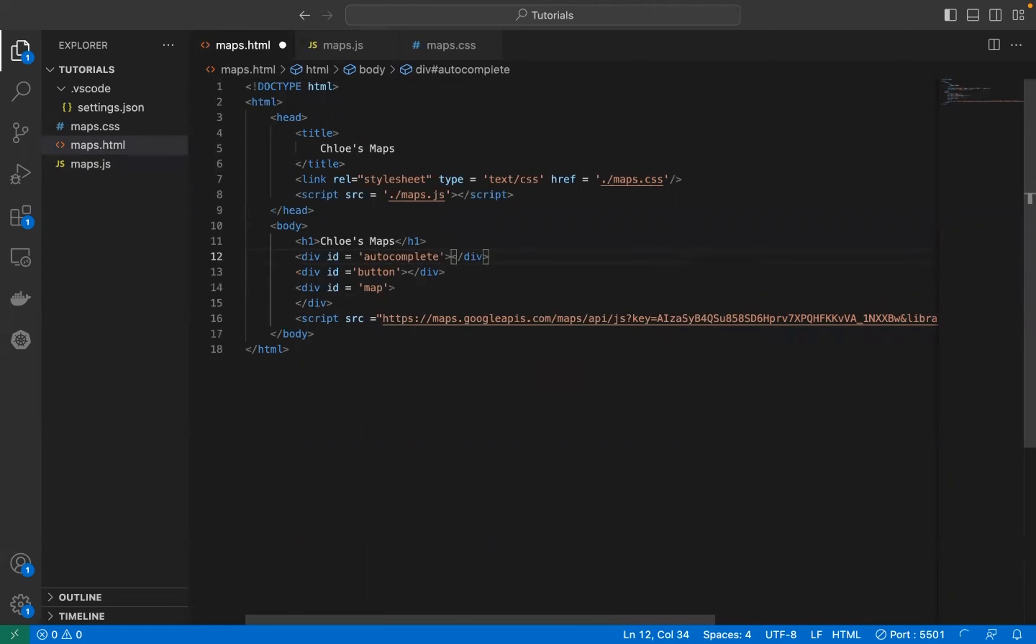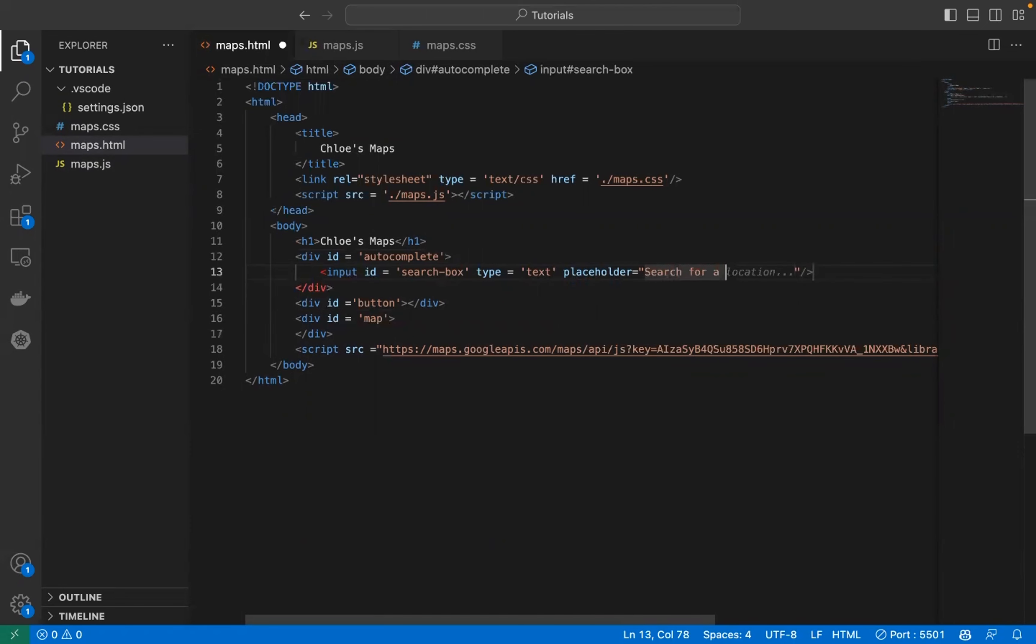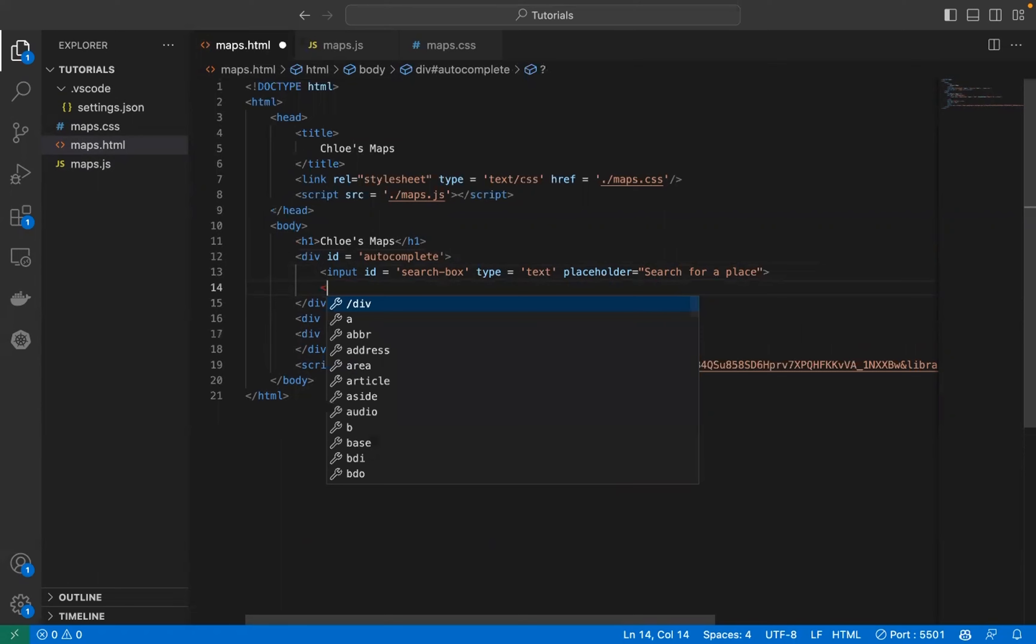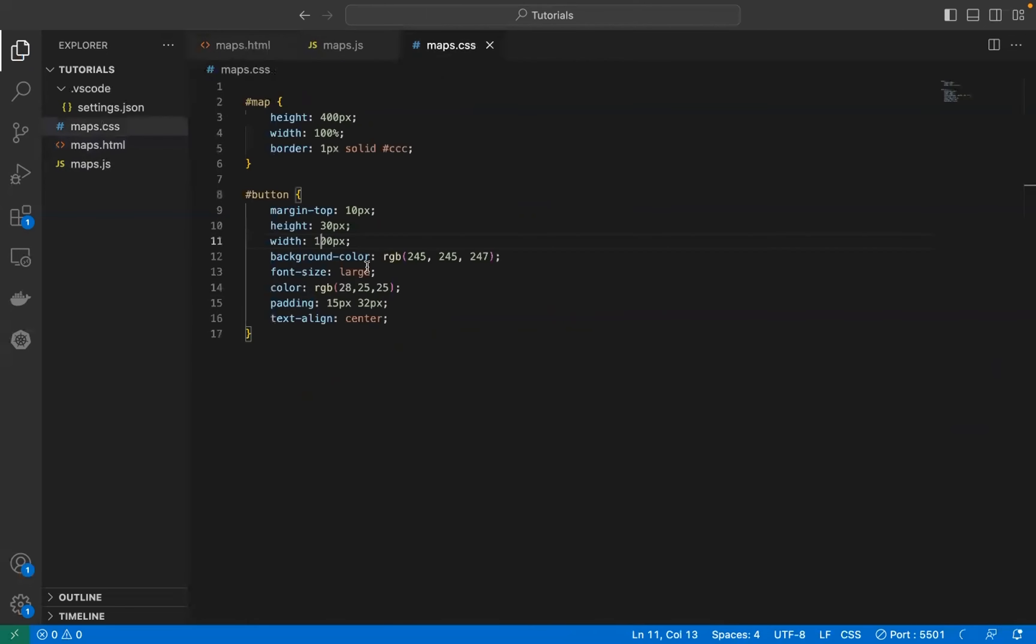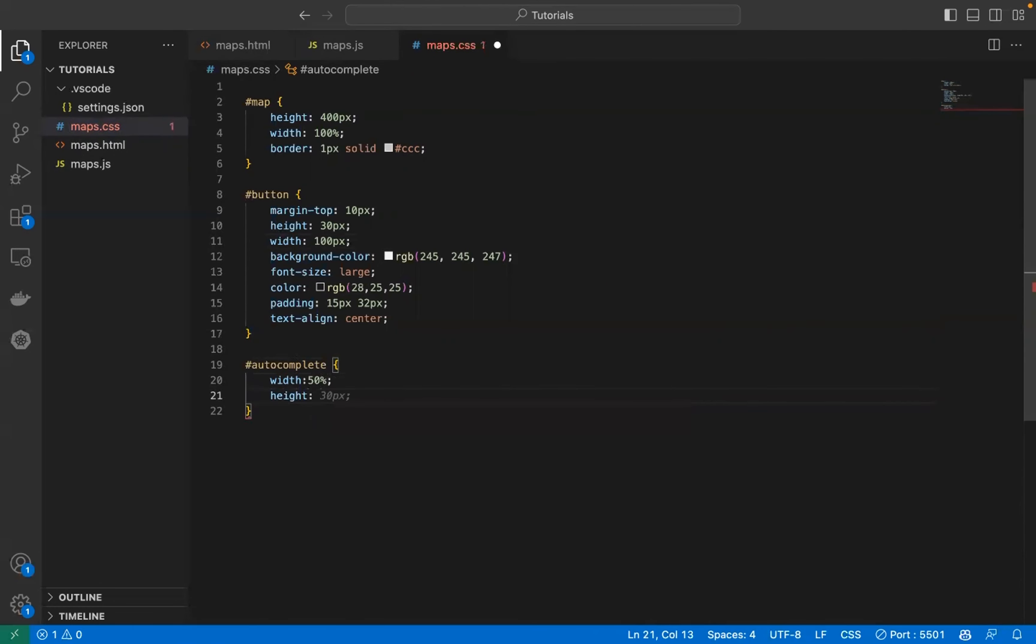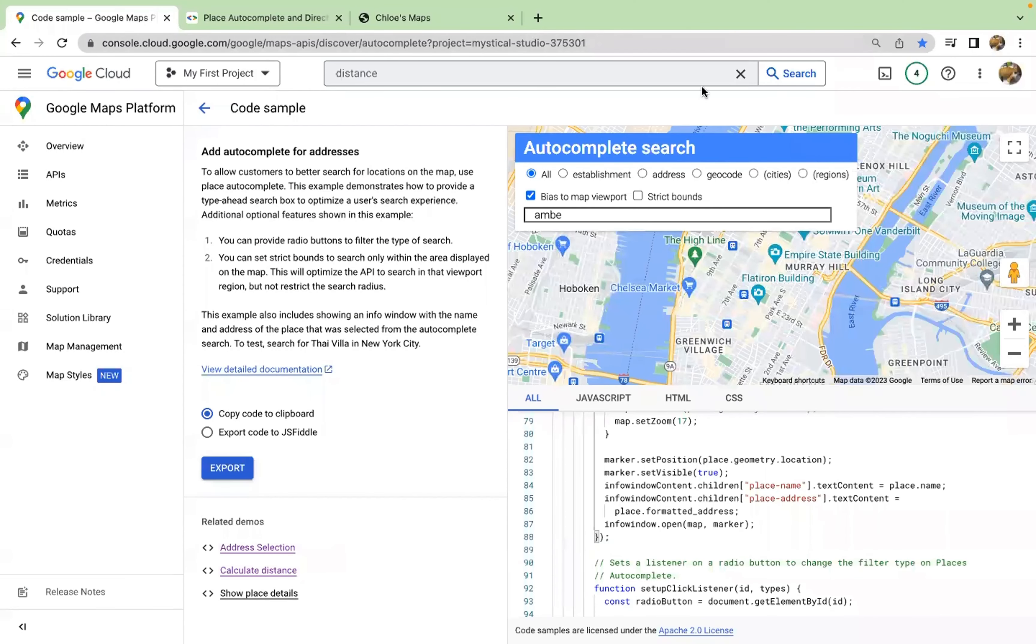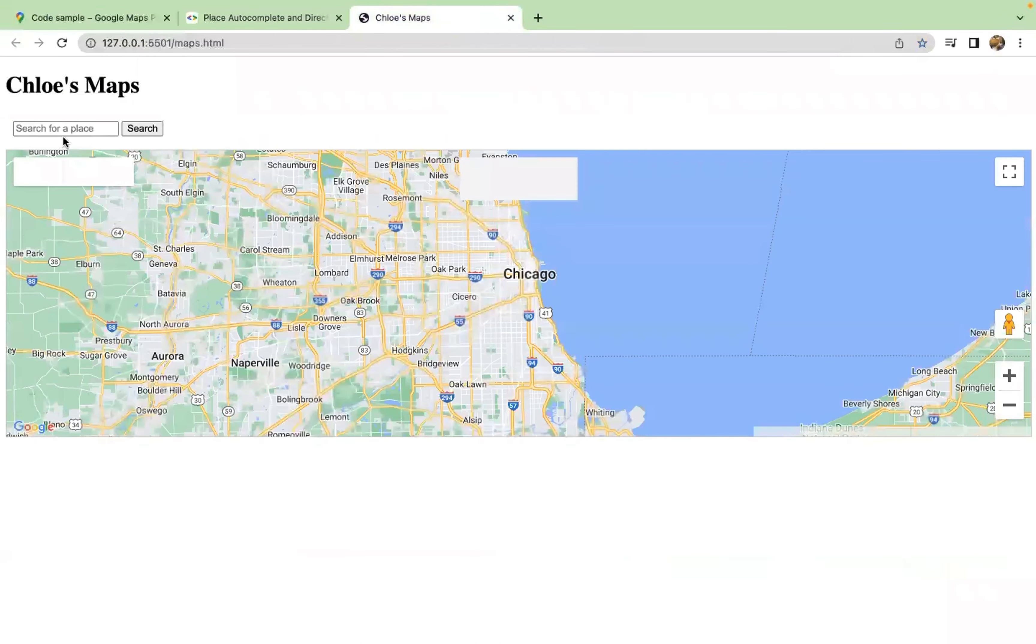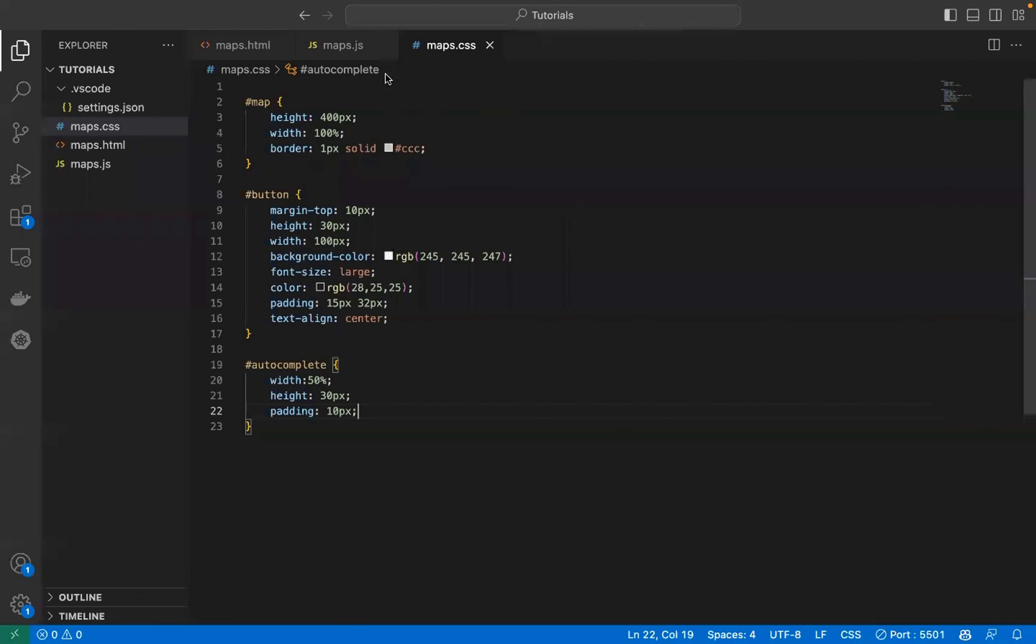Inside here we have an input box where we call the search box, type is text, placeholder. Of course you can also put in a button. Let's add some styling to it. Let's see how it looks right now. We'll have the little box where we can look for the place.